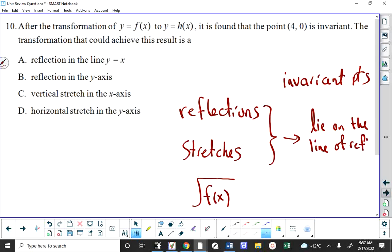With reflections and stretches, the invariant points lie on the line of reflection or stretch. A vertical stretch stretches things relative to the x-axis — so if a point is on the x-axis it doesn't move. If I reflect things vertically, anything on the x-axis is invariant. If I reflect things horizontally, anything on the y-axis is invariant. If I reflect across the line y = x, any point on that line is invariant.